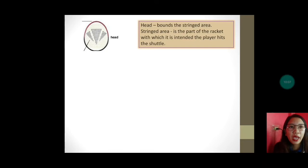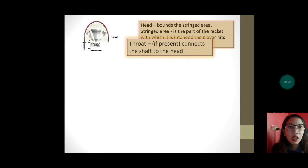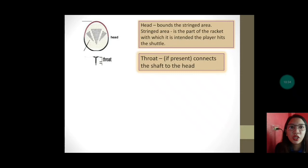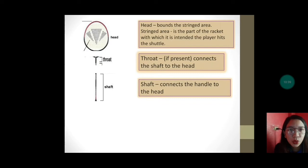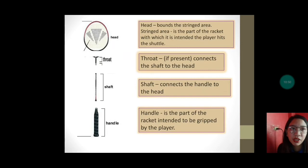The parts of the racket: first, the head — the stringed area, ito yung kinakabitan ng mga string, the part of the racket with which the player hits the shuttle, dito tumatama yung shuttlecock. Next, the throat — connects the shaft to the head. Then the shaft — also connects the handle to the head. And the handle — it is the part of the racket intended to be gripped by the player, ito yung hinahawakan natin.